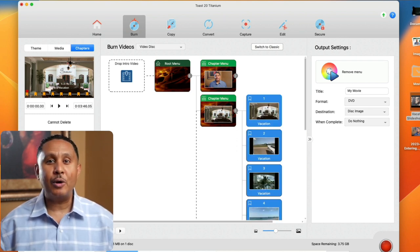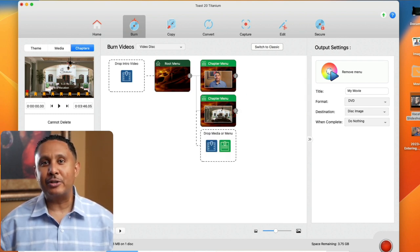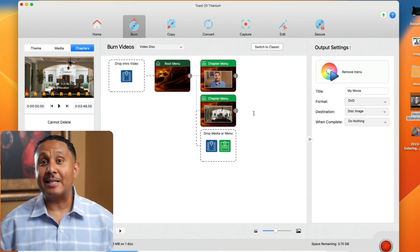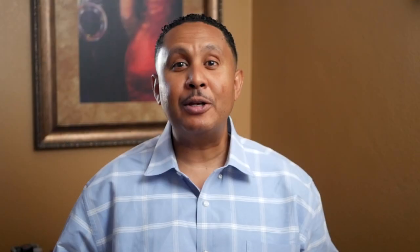And that's how you use Toast to add chapters to your DVDs in Titanium 20. Leave me a comment and let me know if you have any questions or if you have a DVD burning app I should look at. Thanks for watching and I'll see you in the next one.